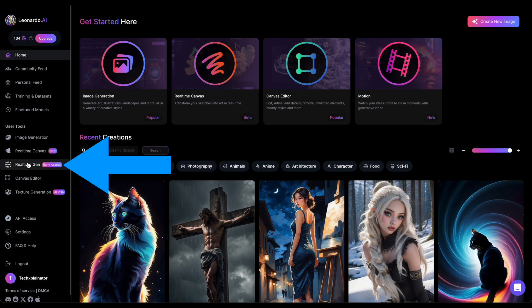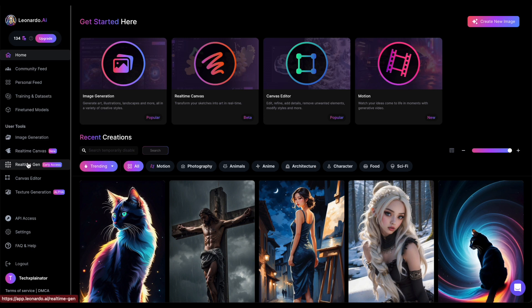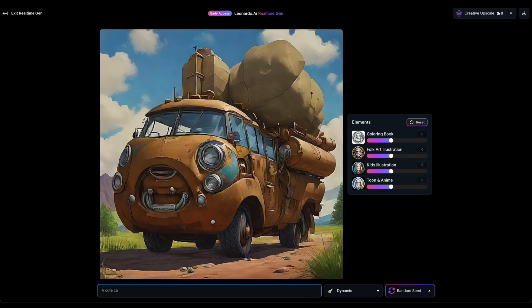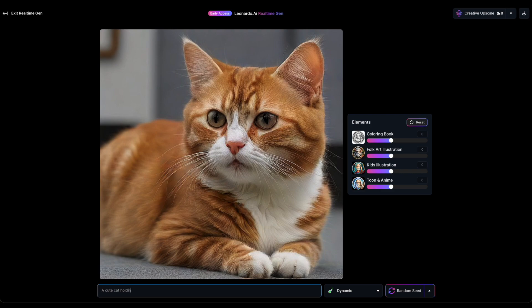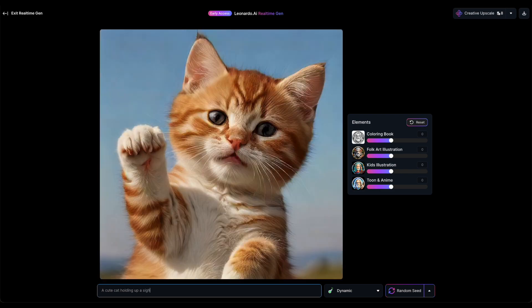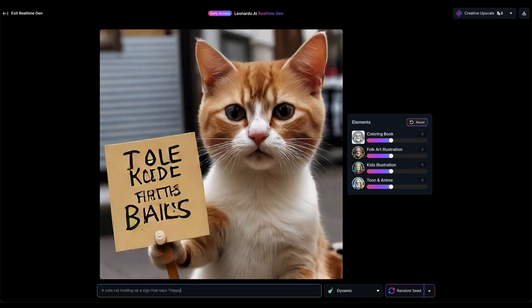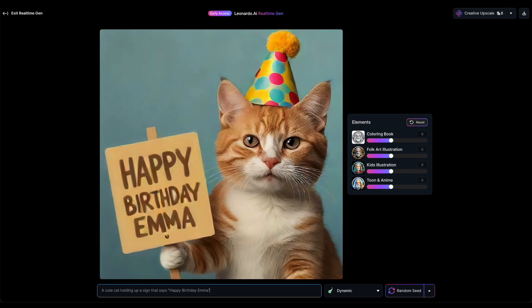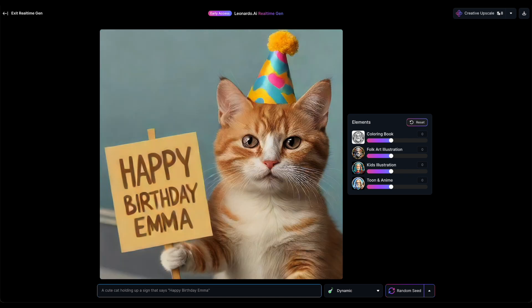To begin with Real-Time Gen, just click on it in Leonardo's left navigation bar. As you start typing, the AI instantly generates an image. For example, I'll type: a cute cat holding up a sign that says Happy Birthday, Emma.